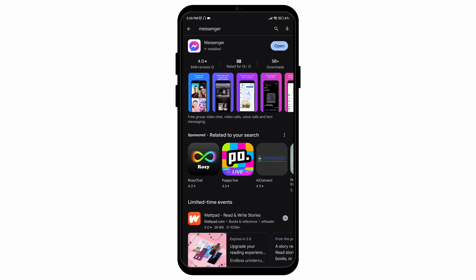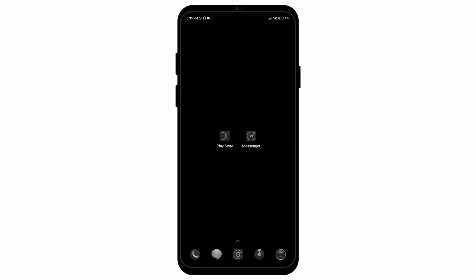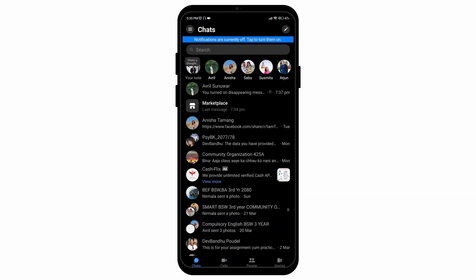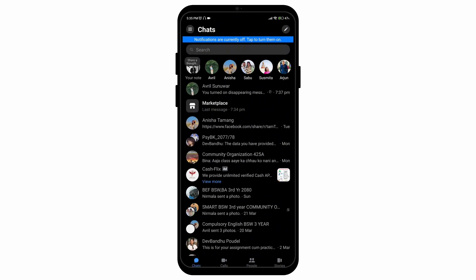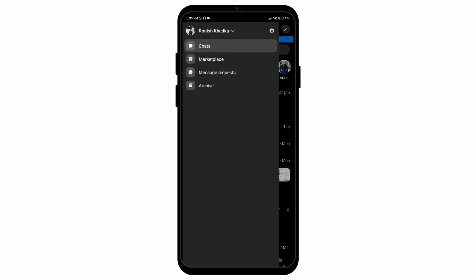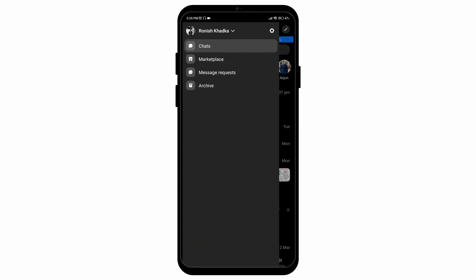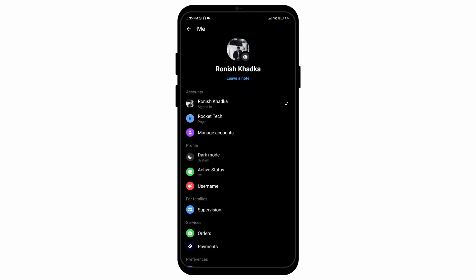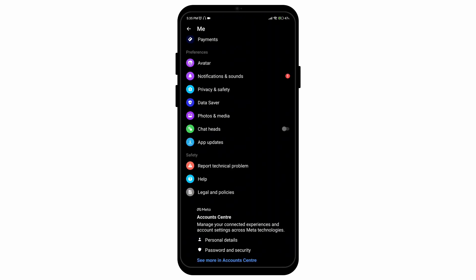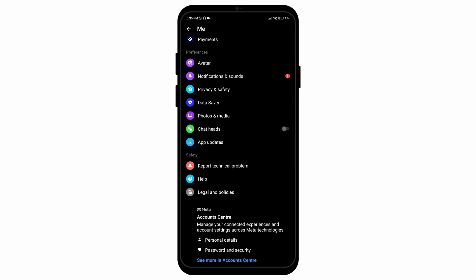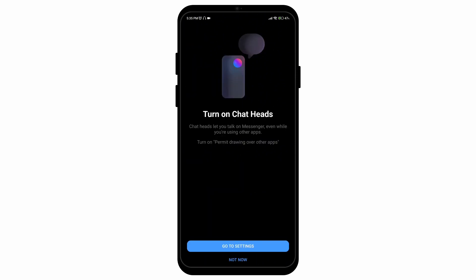First of all, open your Play Store and make sure your Messenger is updated to its latest version. Then open your Messenger application, then go to the top left section that is the horizontal lines, then open the gear icon which is the settings option. Scroll down until you find the option called Chat Heads and toggle the option on.